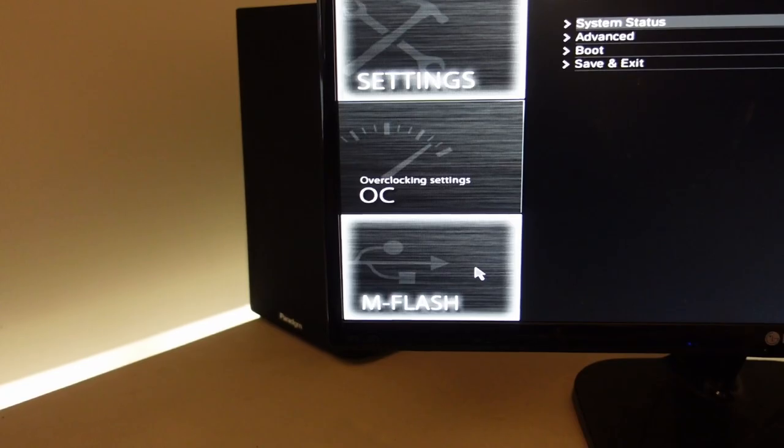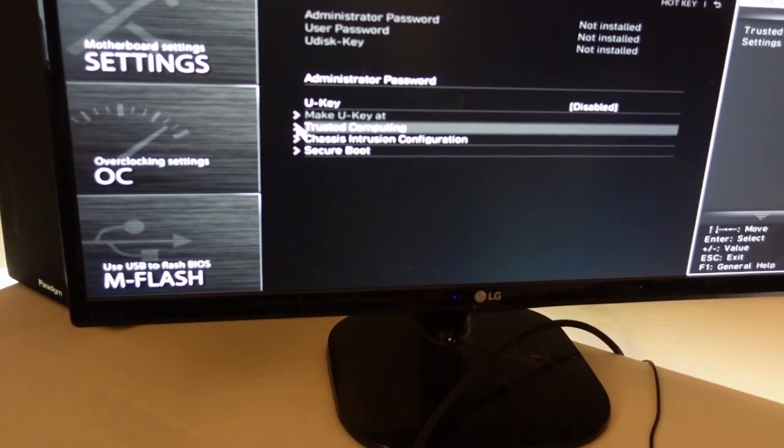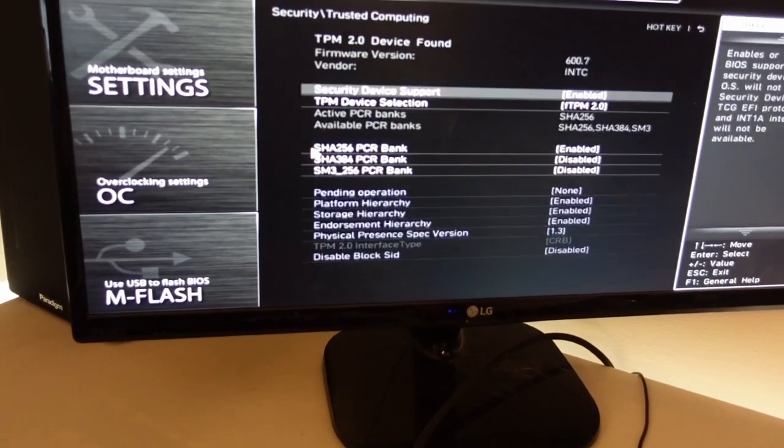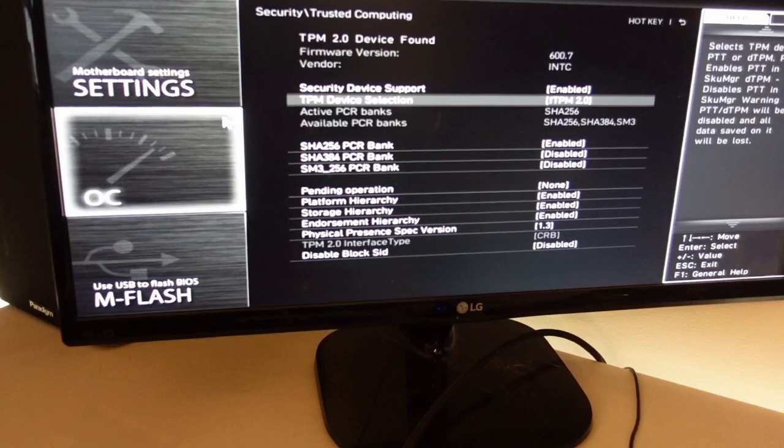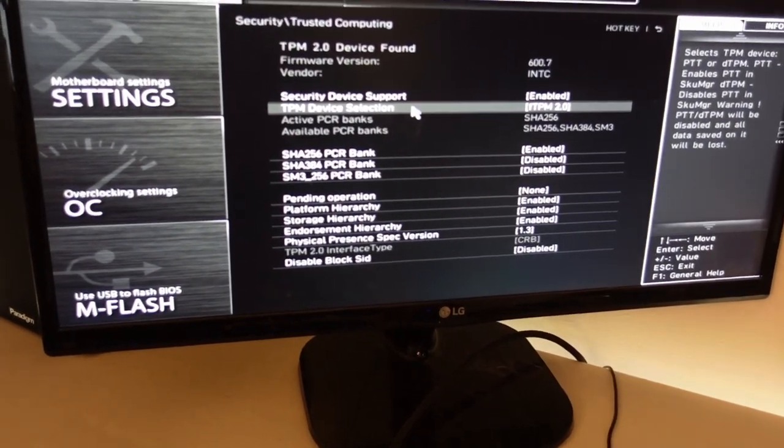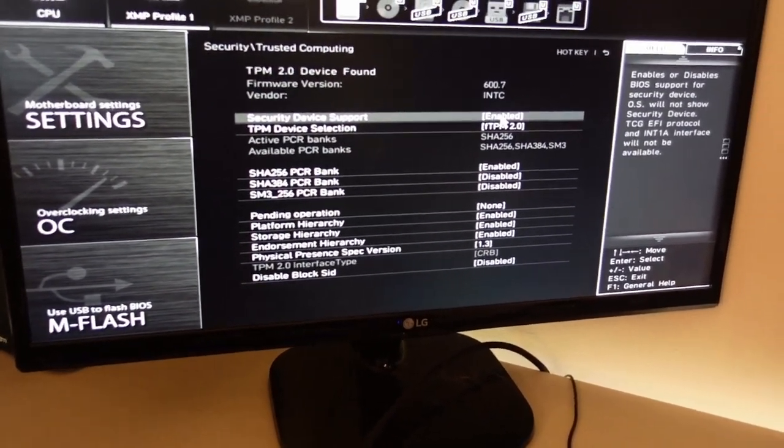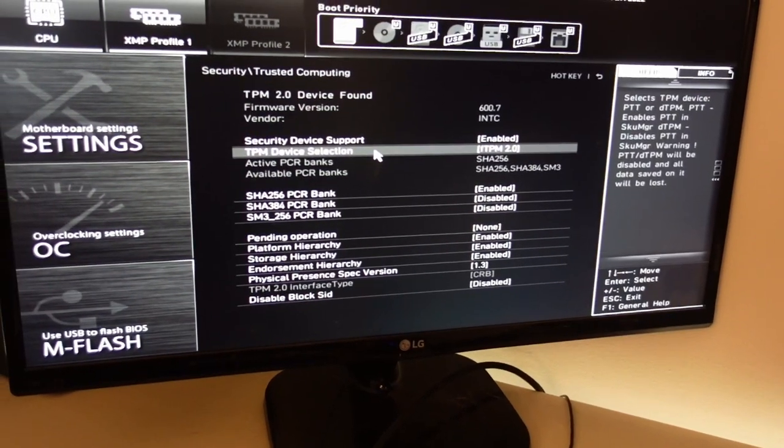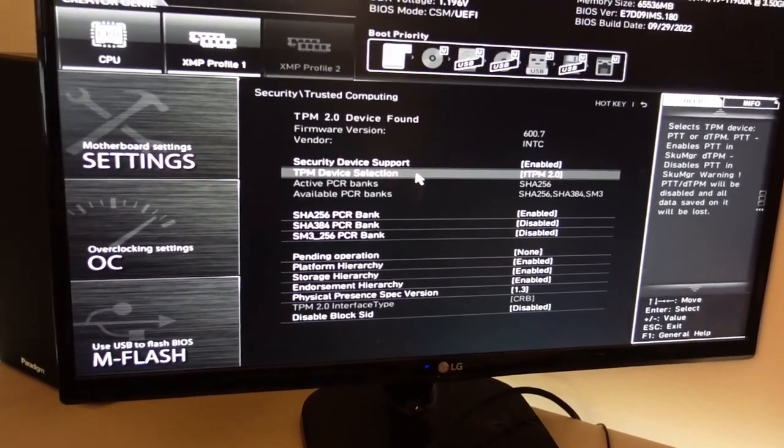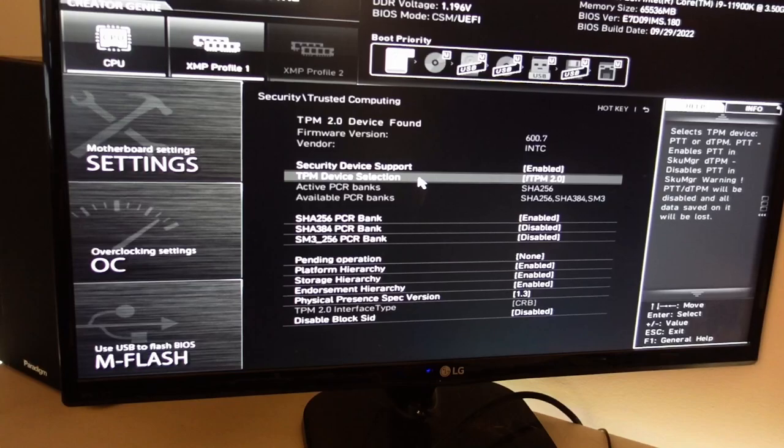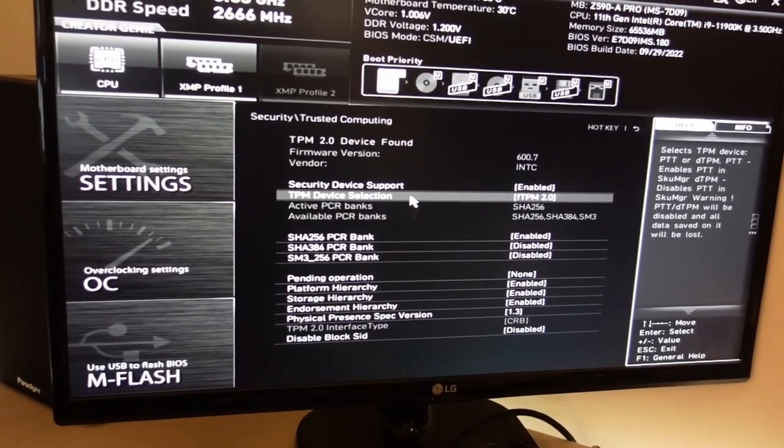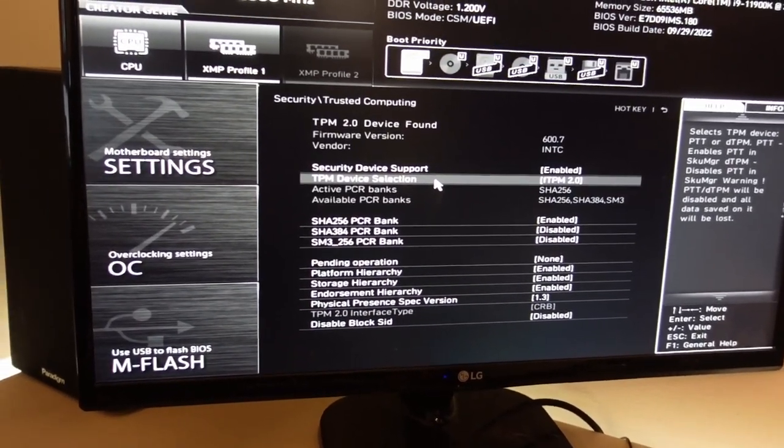Once that was done, there was also trusted computing. In here, I had to make sure that security device support was enabled and TPM was enabled. This is not necessarily for some things, but it is necessary for Windows 10 and Windows 11.